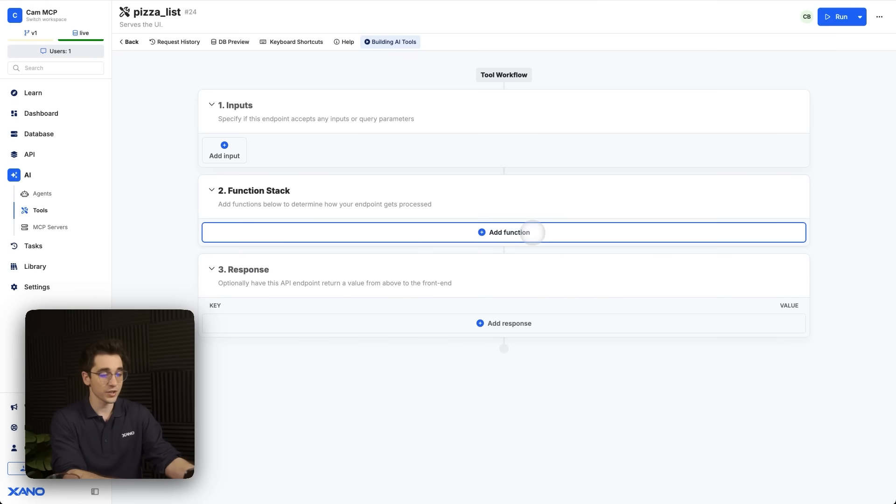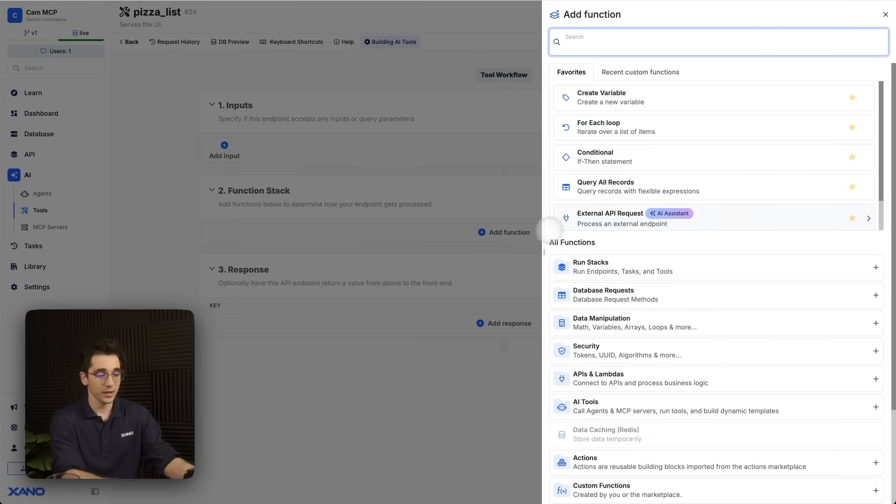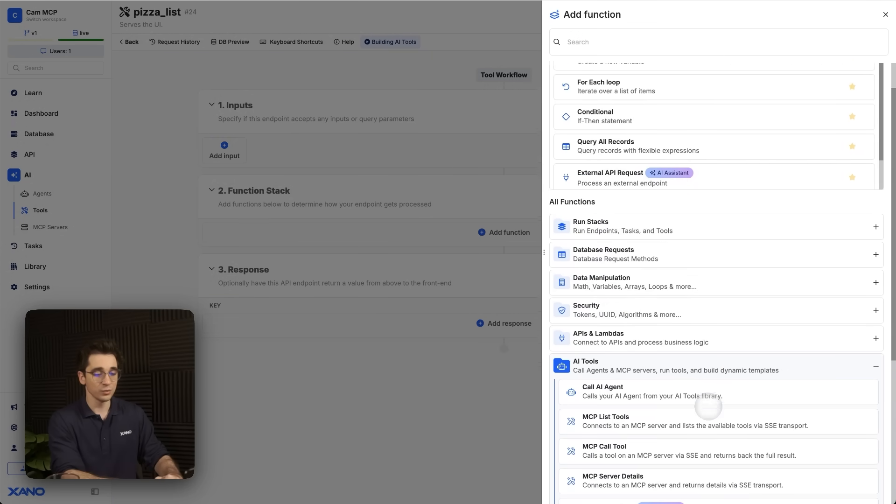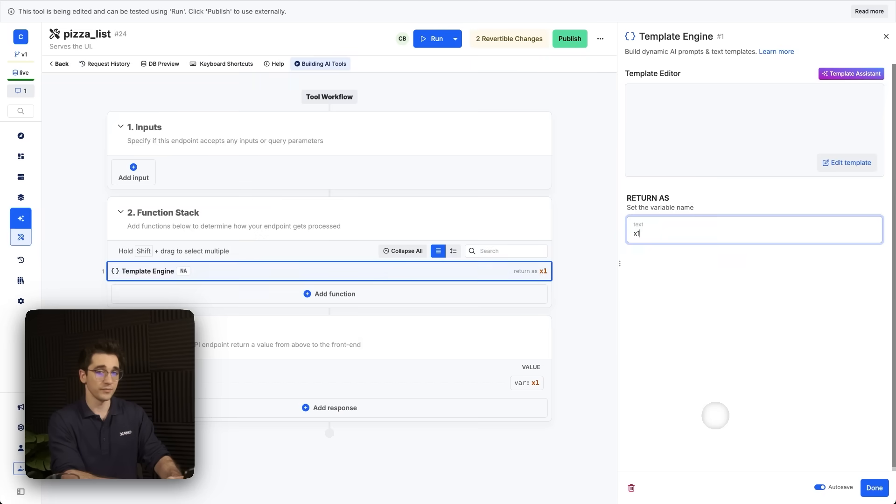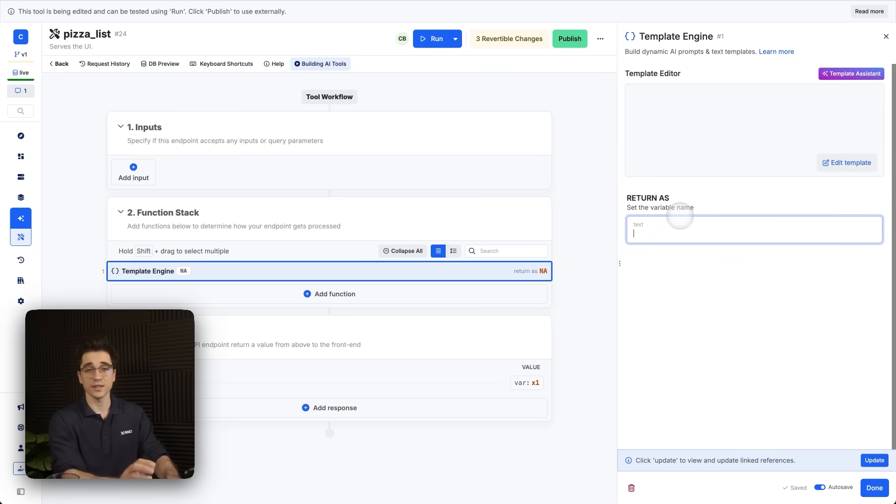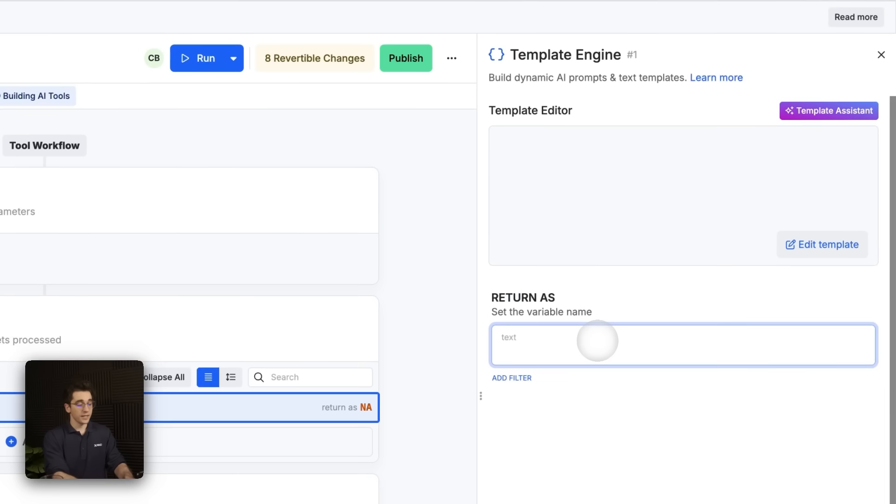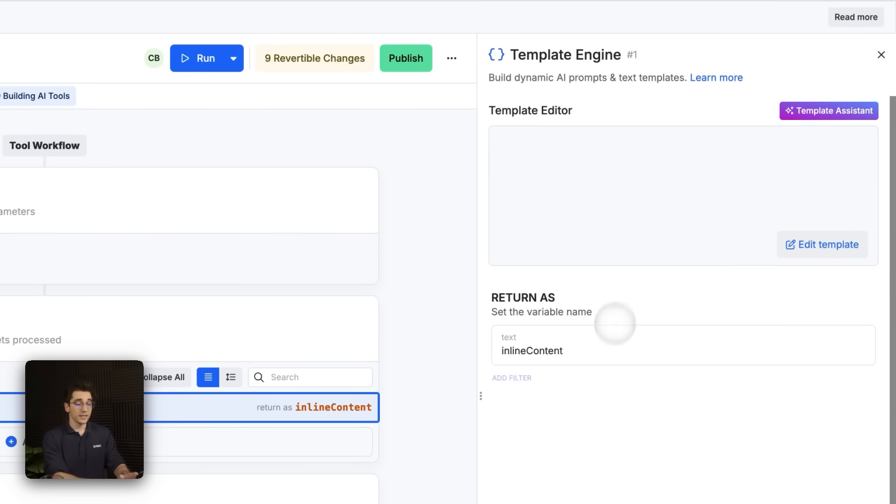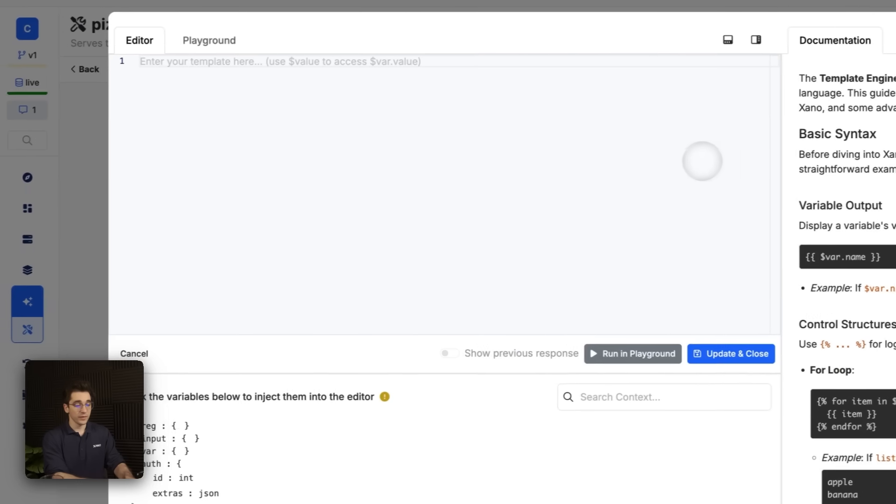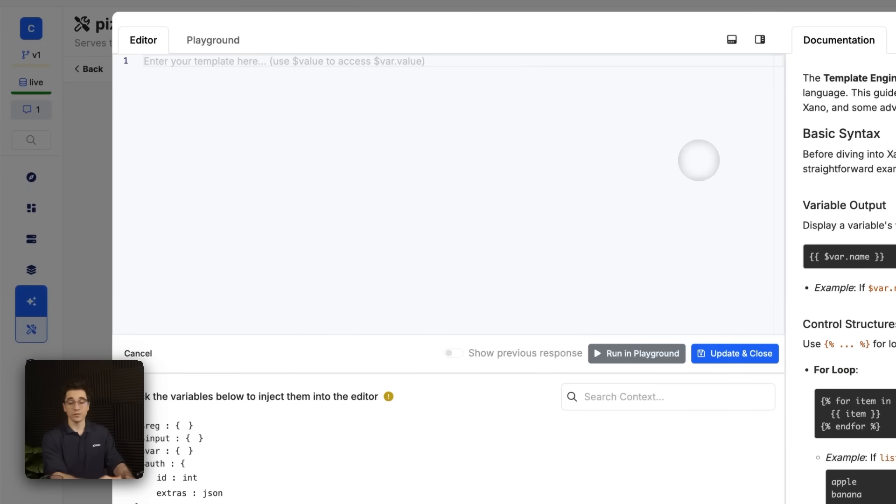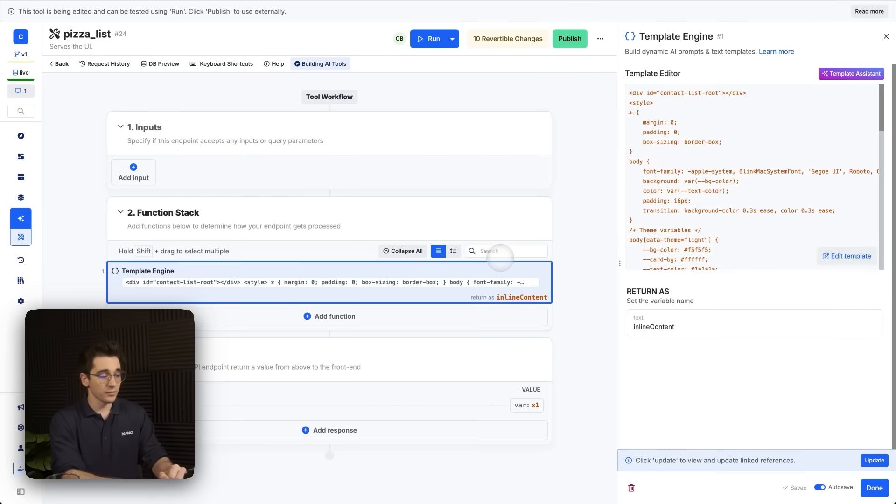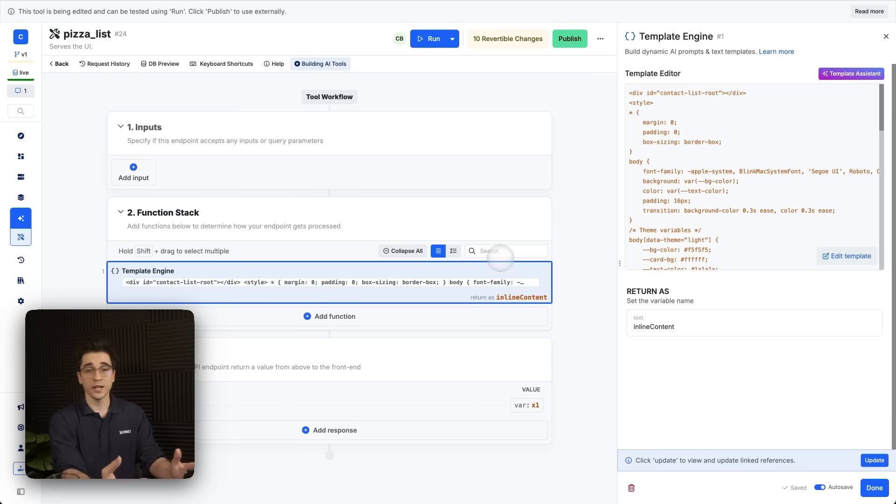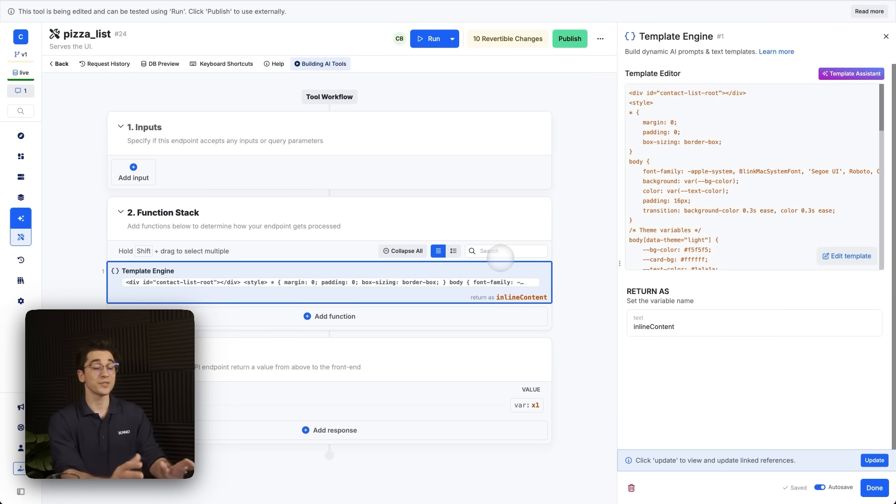I'll select add function here at the top and I can navigate either to my AI tools or simply just search it. But I'm looking for the template engine. Once I have the template engine, I'll change this value here, this return. I'll give it the name inline content. Once I've given it the name, I'll select my template editor here and I'll simply paste all of the code that I have within my clipboard. Once all of my code is here, I'll click update and close. And now I simply just need to create a variable and update the response so that ChatGPT gets it and knows exactly what to do with it.